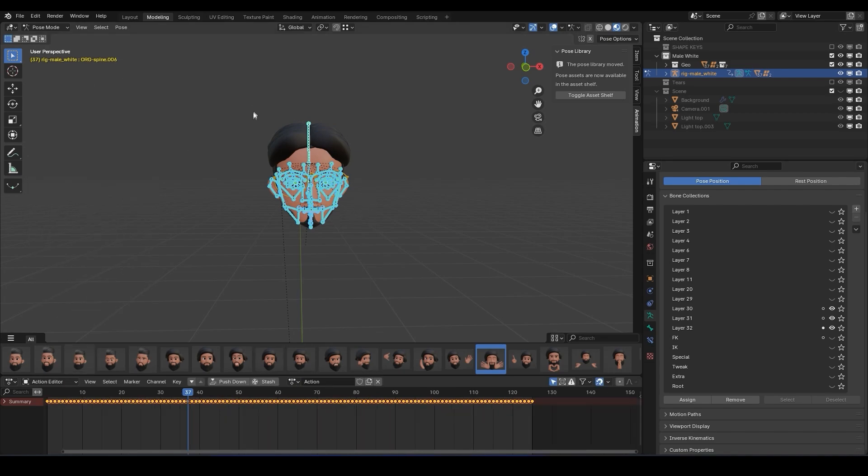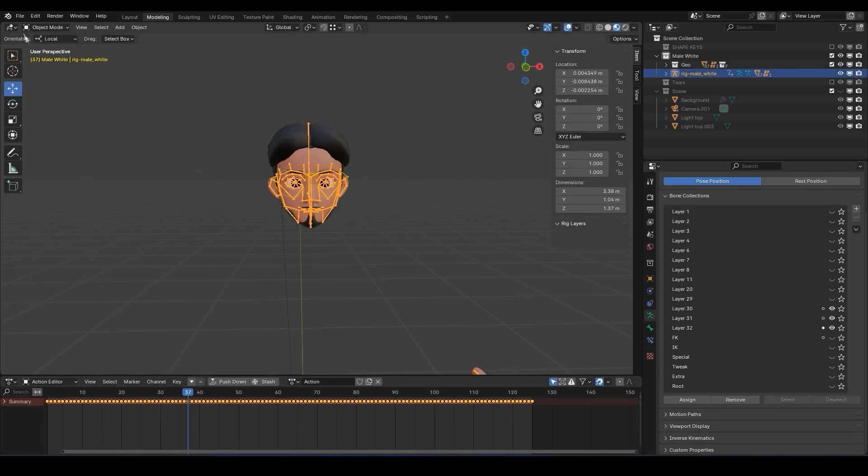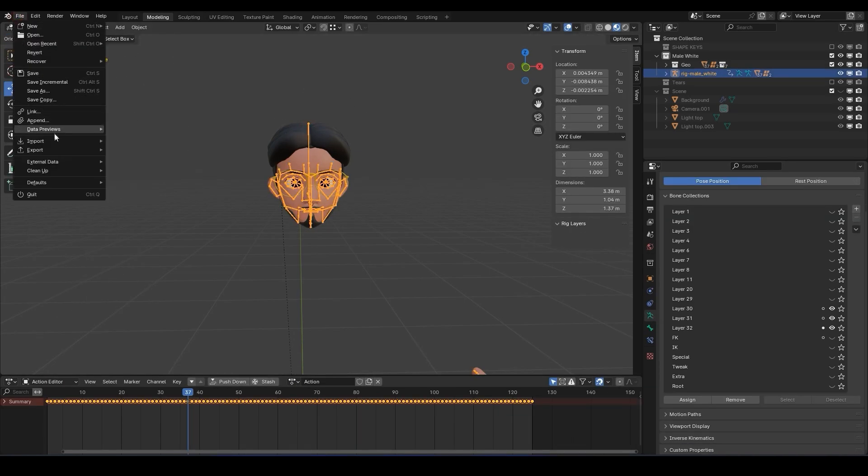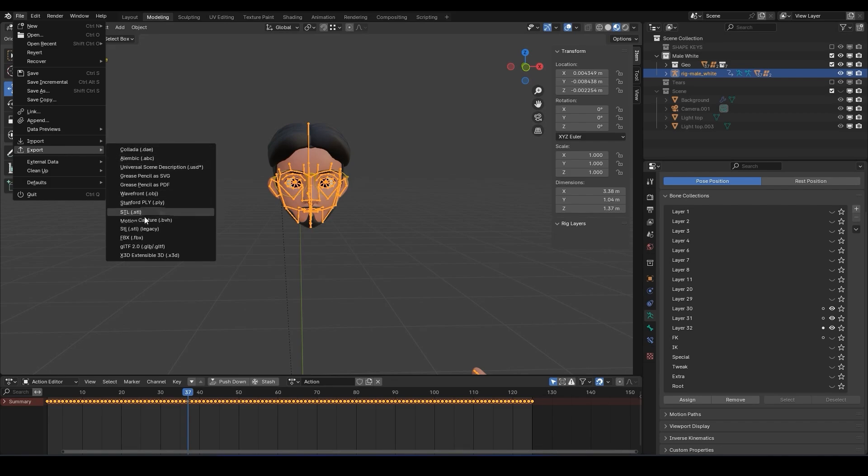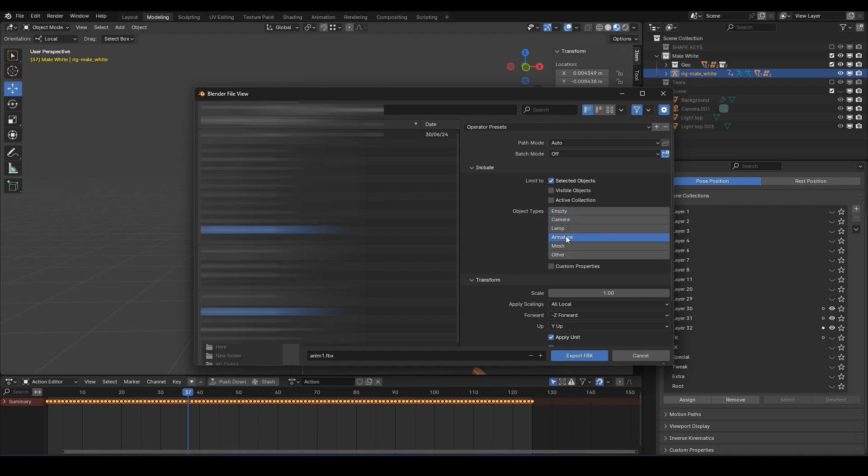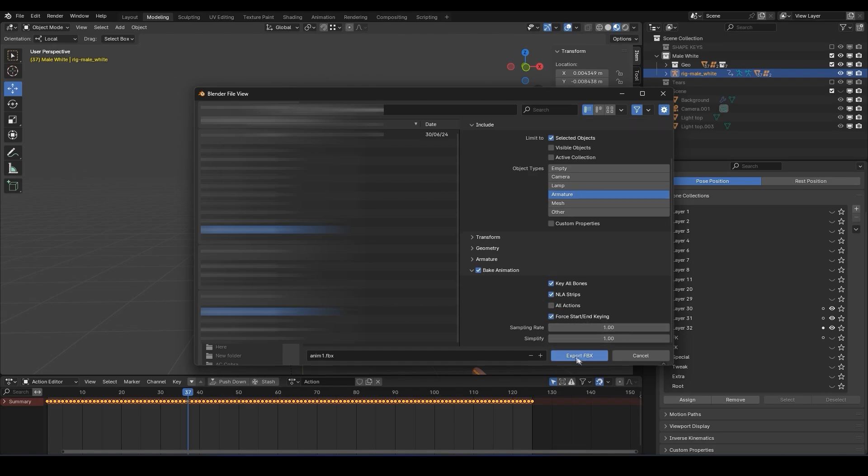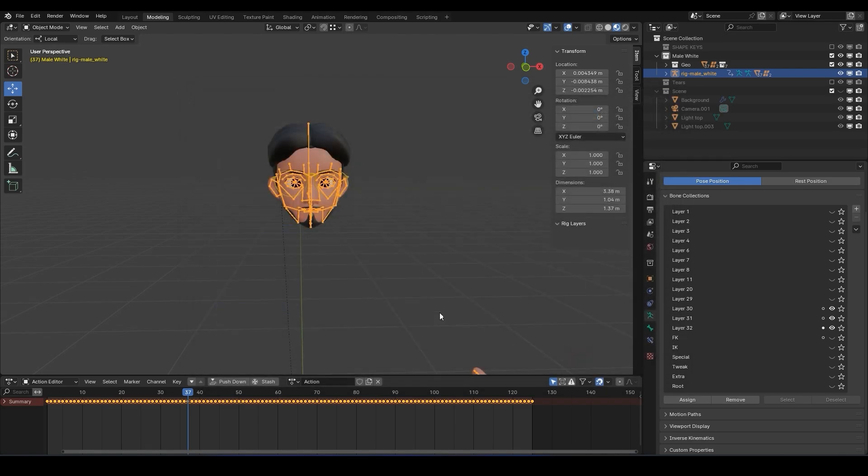Once you're done, switch back to object mode, select all the bones and export as FBX. This time under the include section, check limit to selected objects and select armature as the object type. Then check bake animation. Uncheck all actions, set the file name and location and export as FBX.